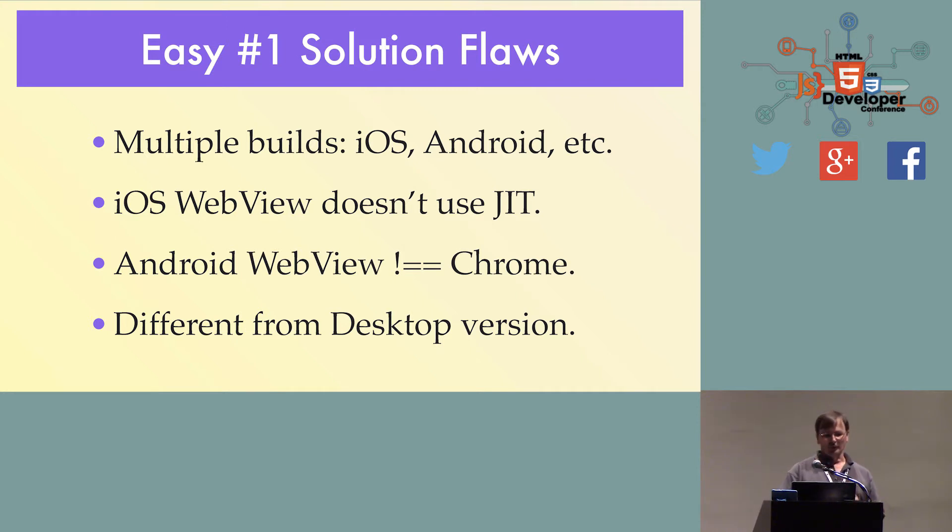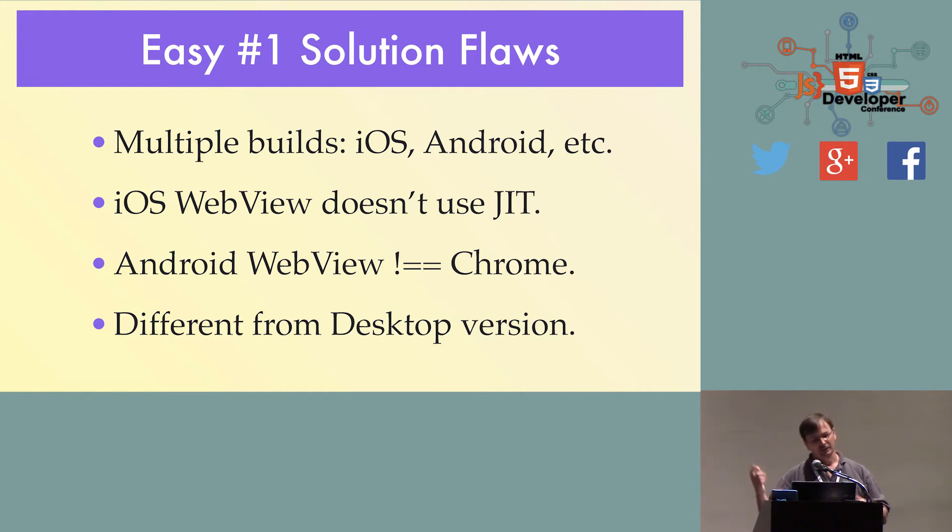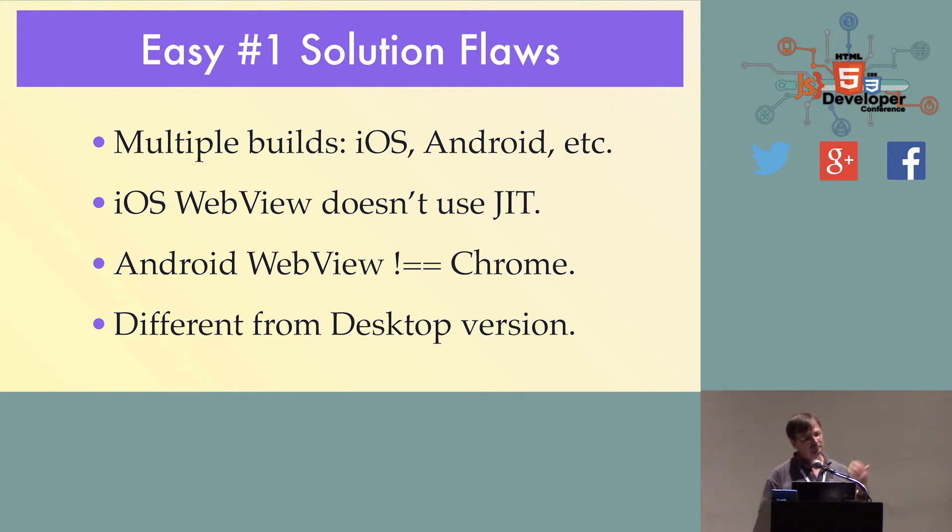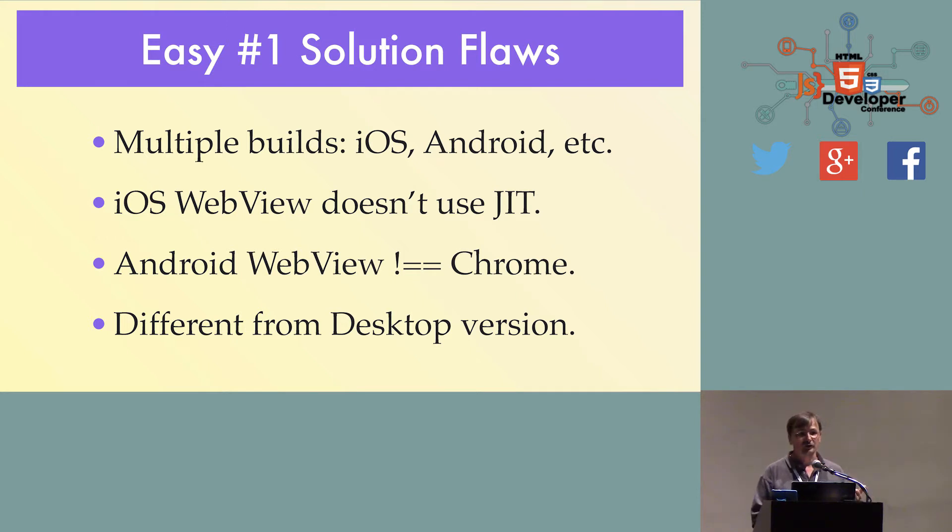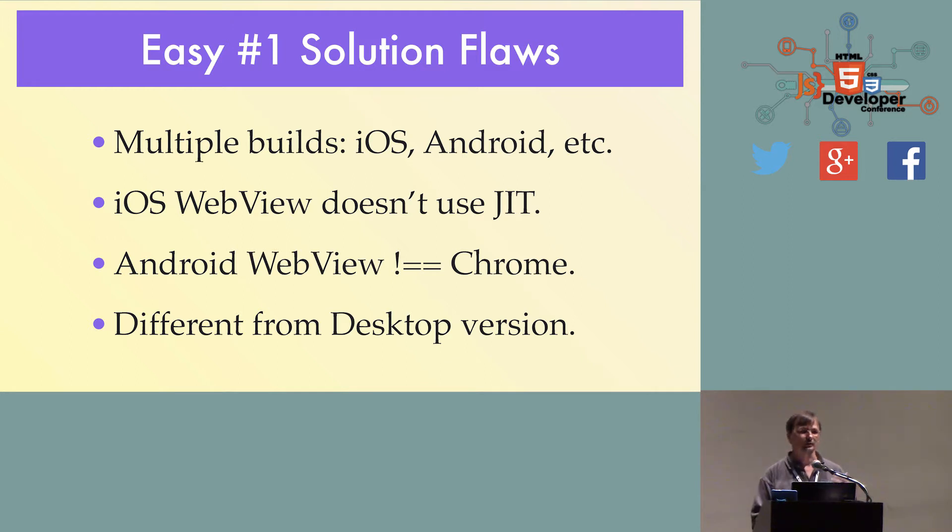Problems with that solution are you've got to build a Cordova app for iOS and Android and Amazon, and the list goes on. Other problems on iOS: when you're running your JavaScript, it's not using the JIT compiler. New version of iOS 8 looks like we're going to be able to do that with PhoneGap, but today it doesn't, so your JavaScript runs somewhat slower.